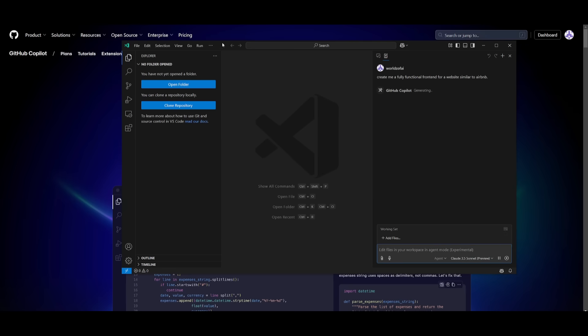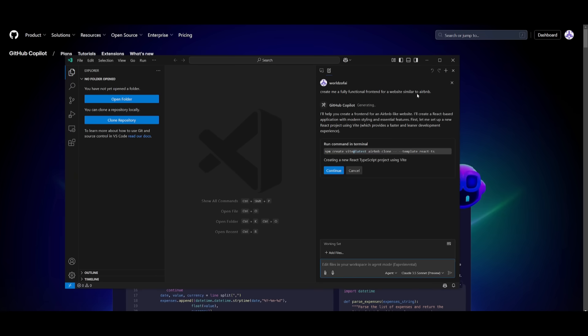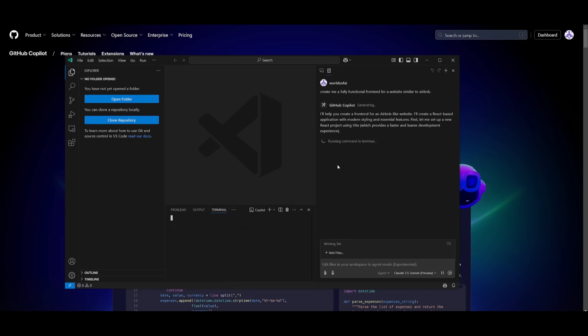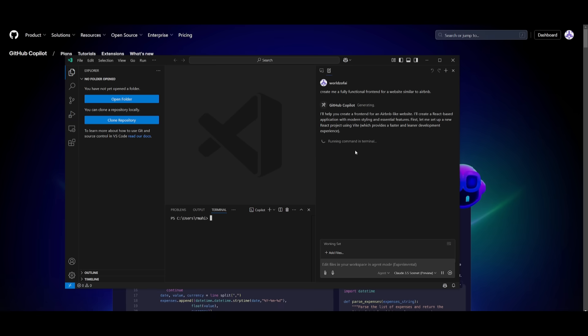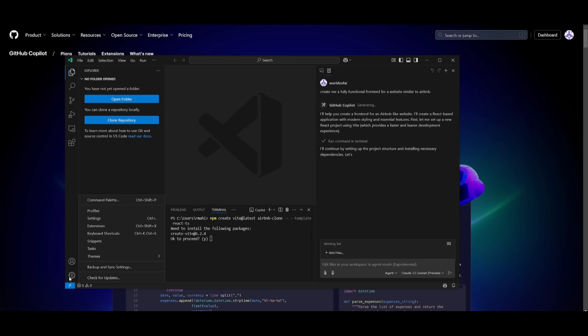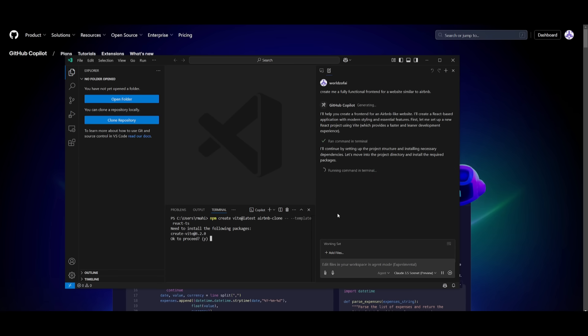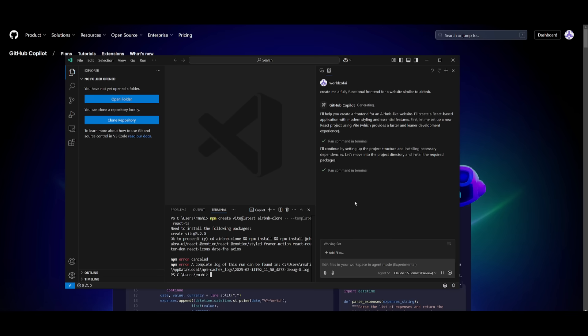So in this case, we're going to use the agent mode for us to create a fully functional front end for a website similar to Airbnb. You can see it's going ahead and using the ability to run terminal commands where you can go ahead and simply enable it. You can obviously have this autonomously done by configuring it within the settings tab, going over to the section that says GitHub Copilot and changing the autonomous request to whatever you would like.